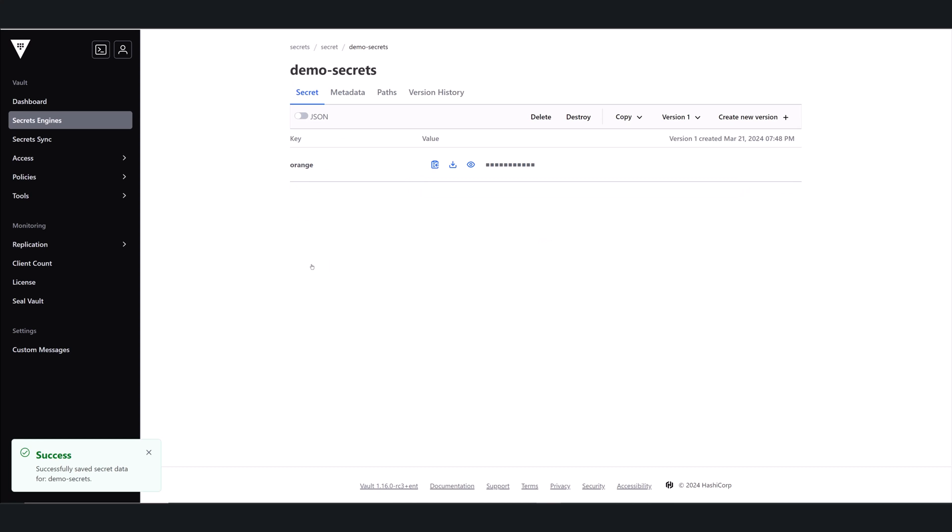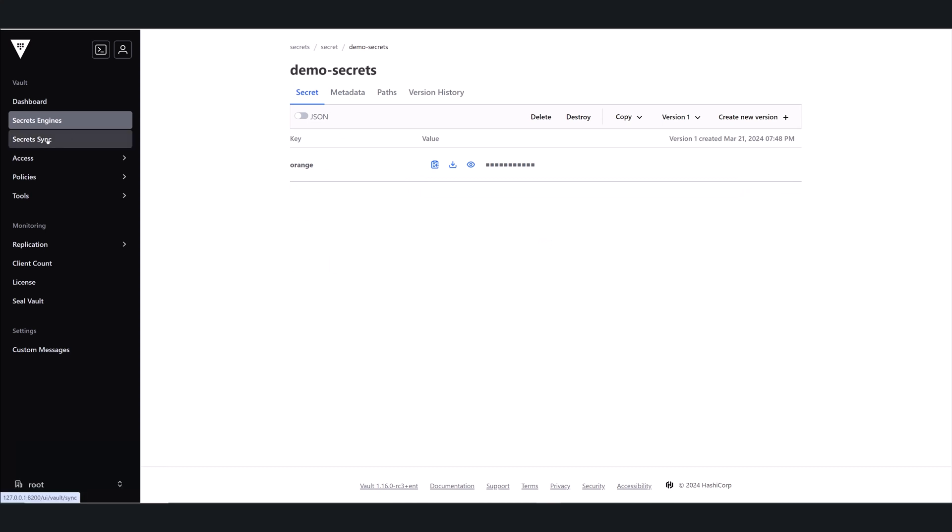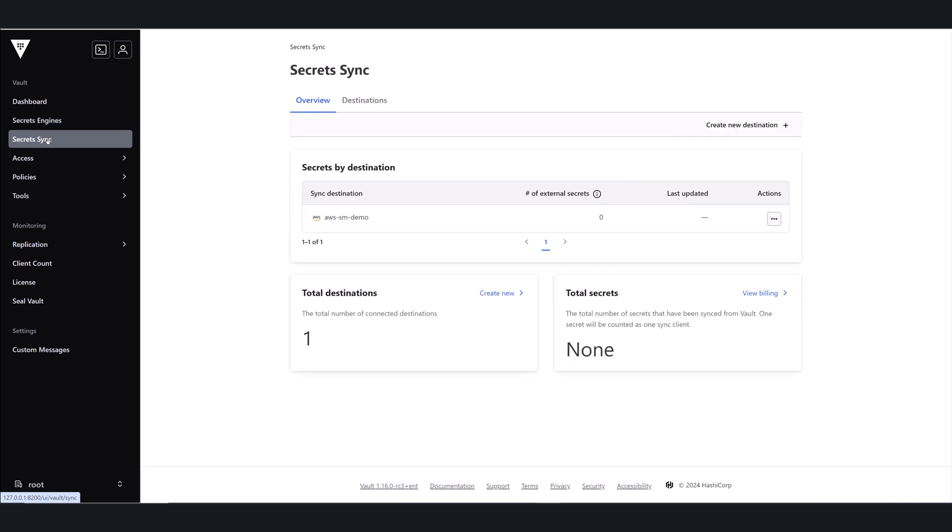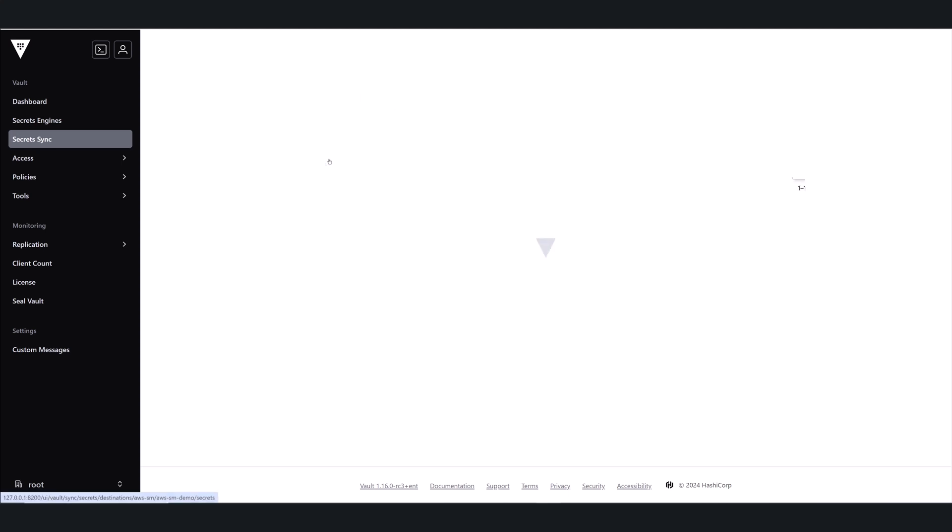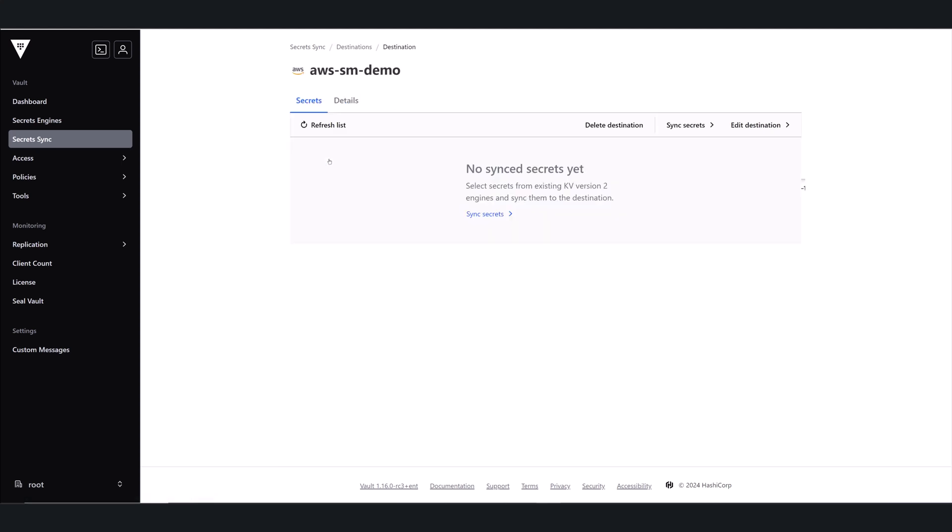Now we'll jump back into Secrets Sync. And then I'm going to click on the Destinations tab. And if you have multiple destinations configured, you'll see them listed here. And you can filter by type or name. I just have the one destination configured, so I'll select that and click on Sync Secrets.